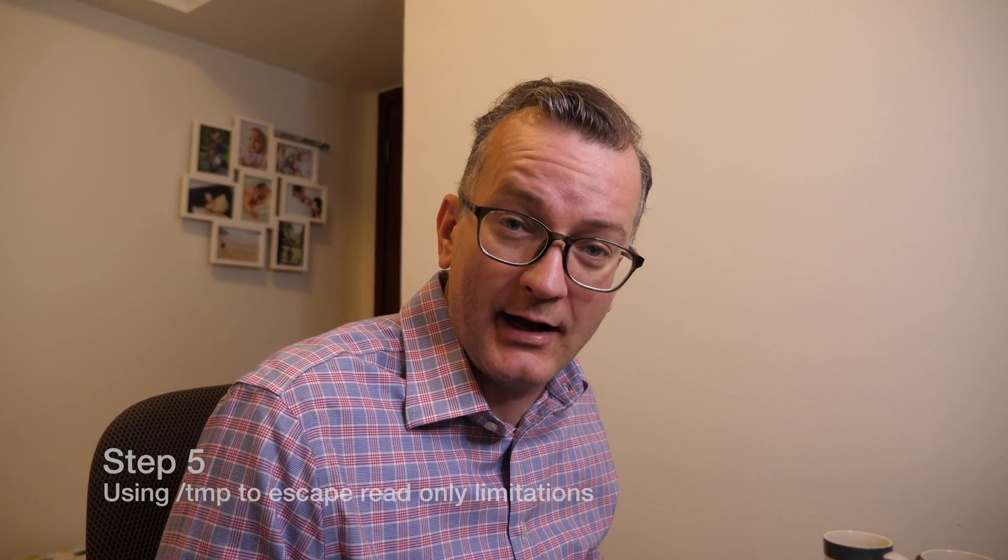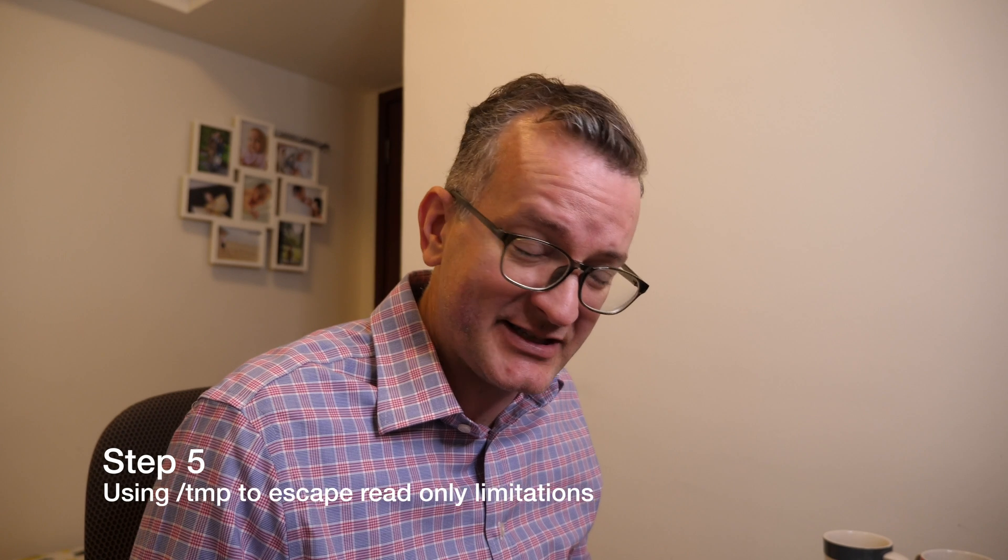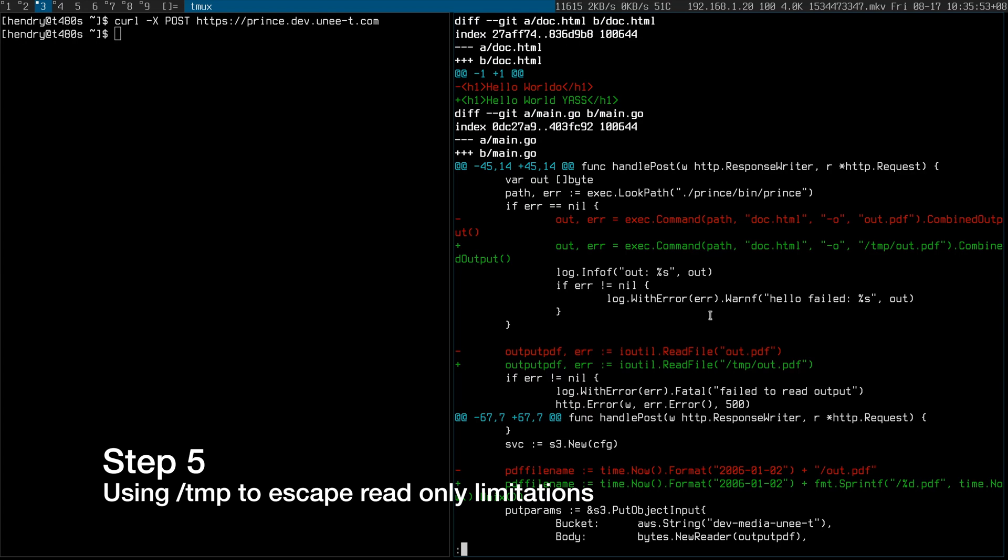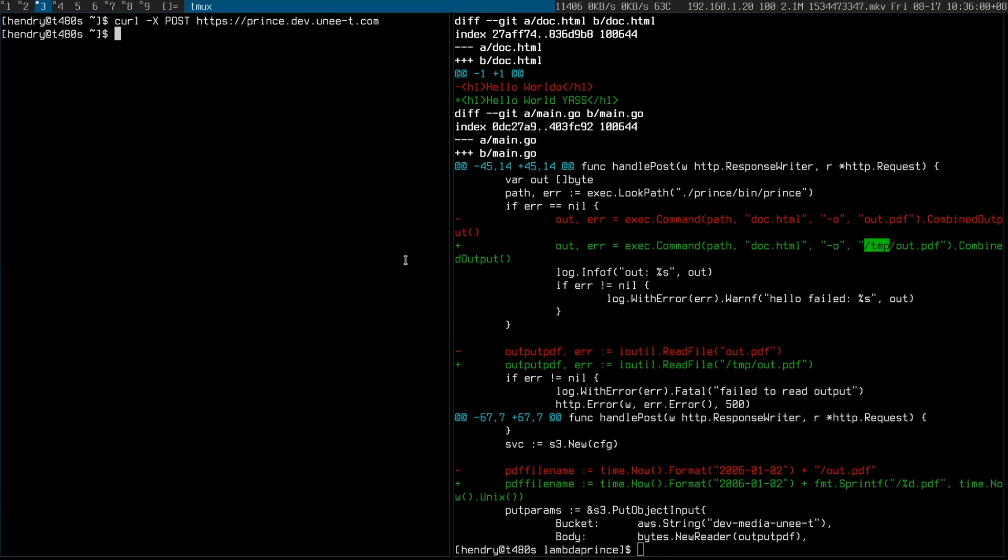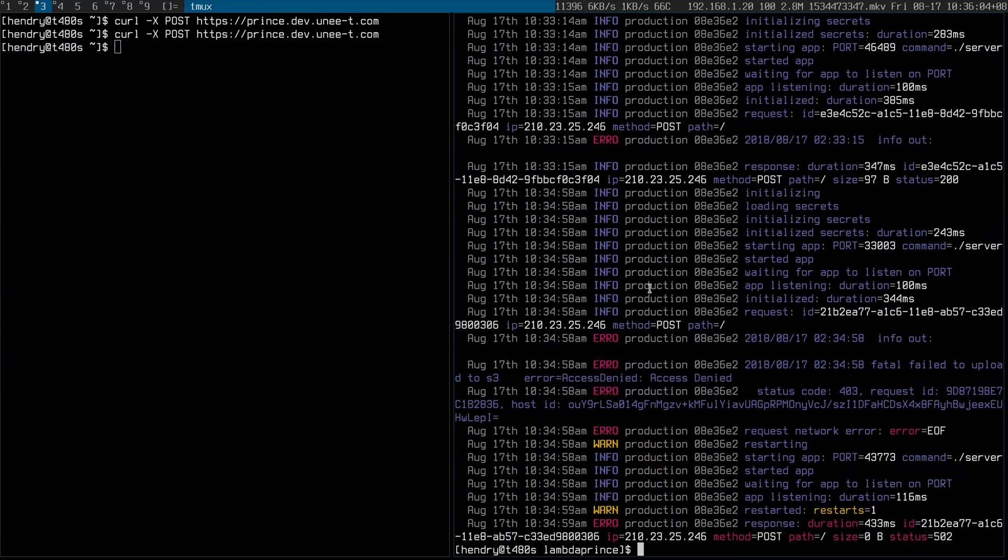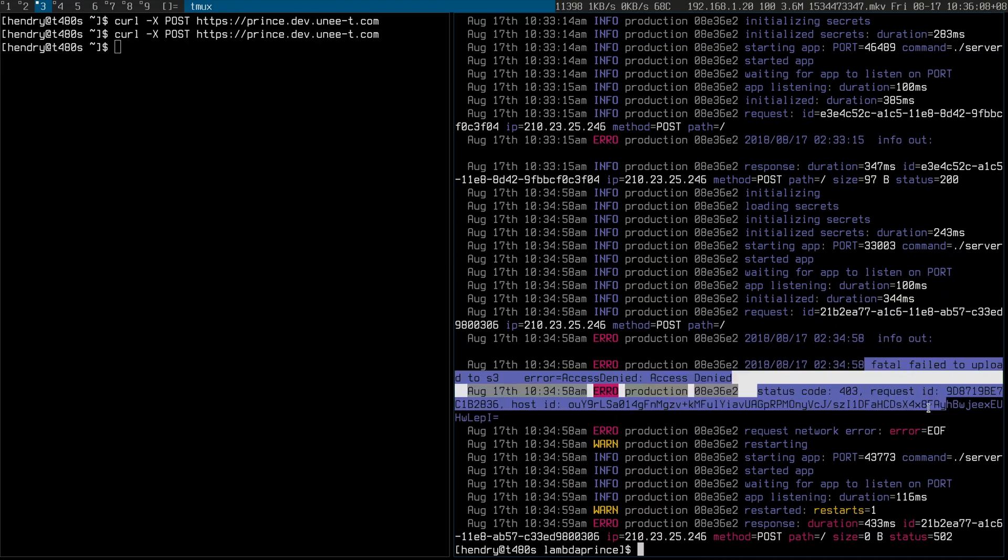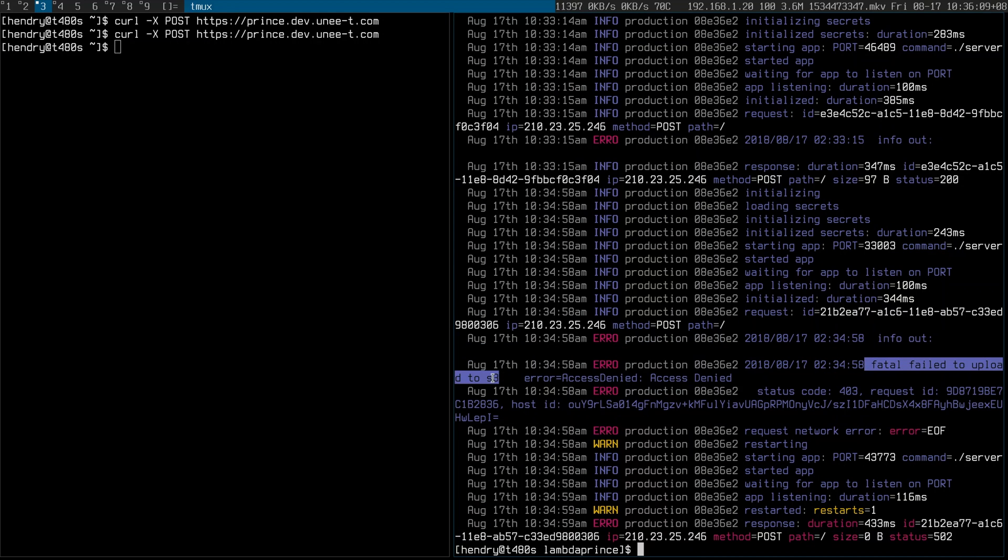Hi guys again, I've made some changes and I'm using slash temp to escape the read-only issue and I uploaded it but it doesn't work. So what do the logs say? The logs say that it failed to upload to S3. So yeah this is a general dance that you play when you're using AWS stuff is that you come across something where you don't have permission to do something and then you have to add it.